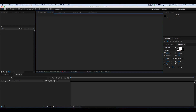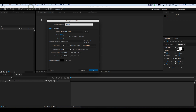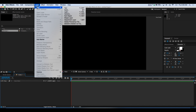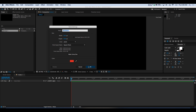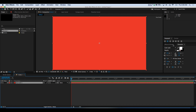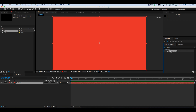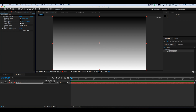The first step is to create a new composition. I'm going to go ahead and leave the default settings for now. Next, I like to create a solid to act as my background. So go to Layer > New > Solid, and hit OK. Then let's go ahead and add a gradient to give it a little more character — gradient ramp — and drag that on.